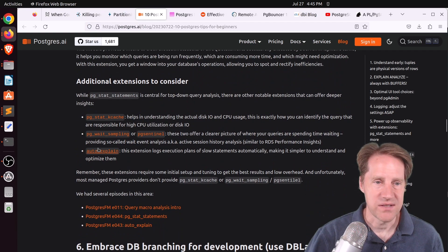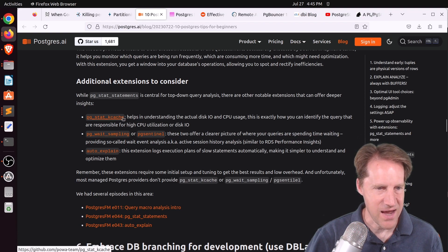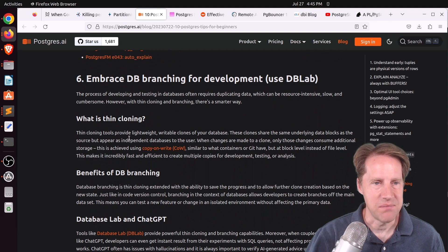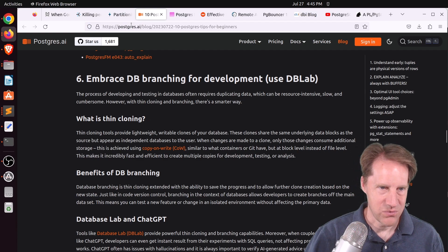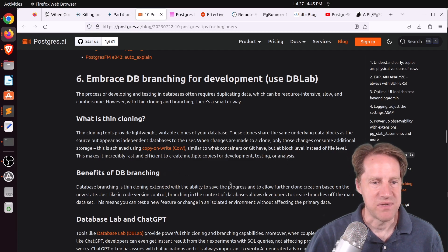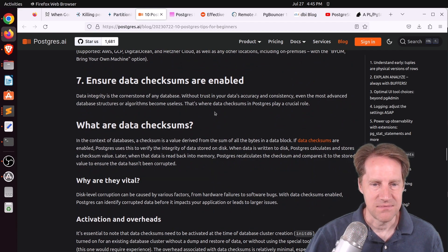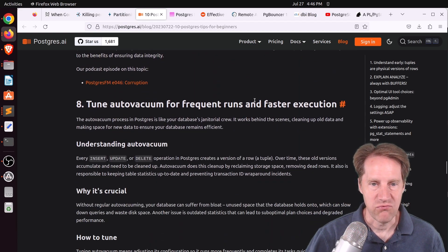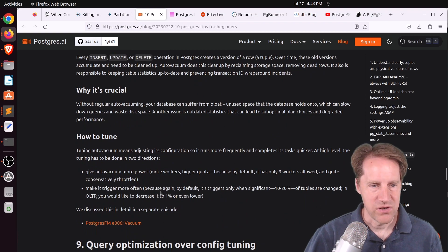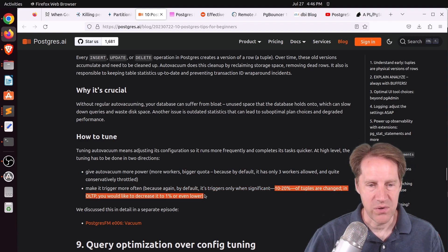He also mentions auto_explain, which auto-explains slow queries, as well as pg_stat_kcache and pg_wait_sampling. Six is embrace DB branching for development using DB Lab — a service that PostgresAI offers, allowing you to create very fast clones of the database for development or analysis purposes. Seven: ensure data checksums are enabled to make sure your data is consistent and doesn't get corrupted. Eight: tune auto vacuum for frequent runs and faster execution — particularly as you get more traffic. He recommends triggering auto vacuum more often — usually it starts when 10 to 20% of tuples are changed, so dropping it to as low as 1% or lower would be advantageous.